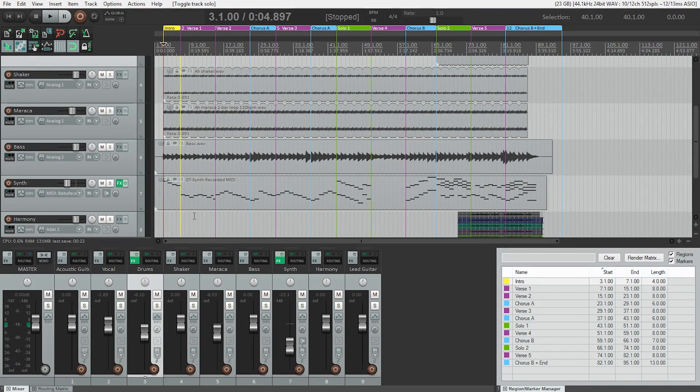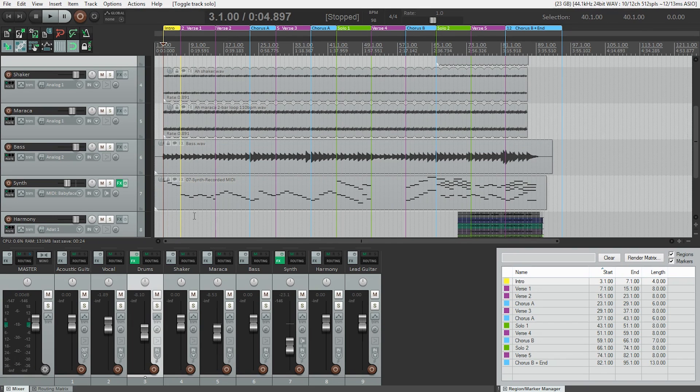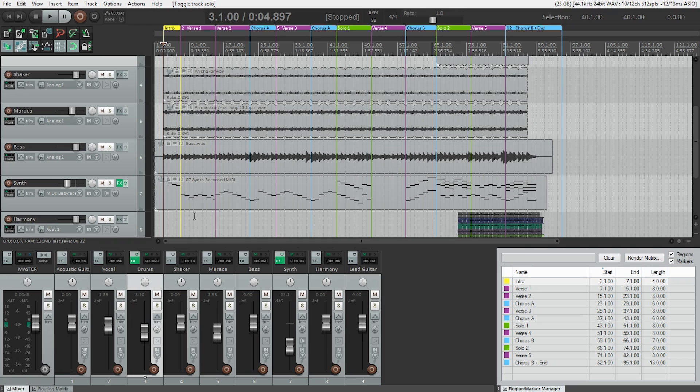Remember when we moved some notes around in our MIDI file? What if I told you we could do the same thing with our audio files too? Because I made a mistake on the bass at the start of the second chorus.